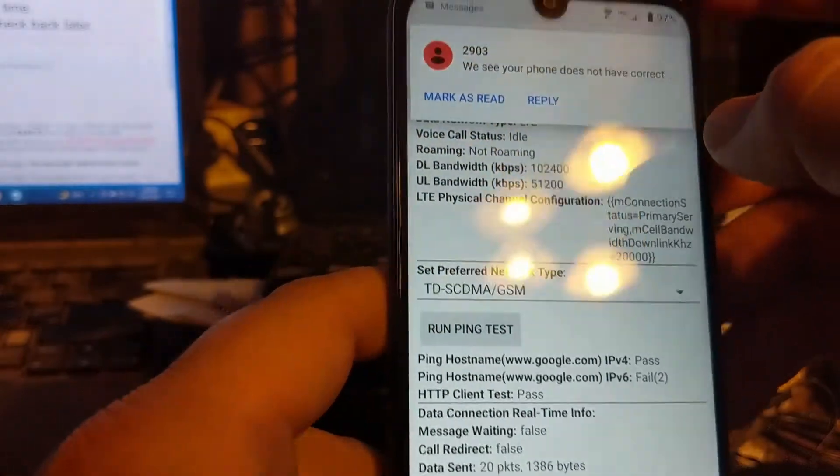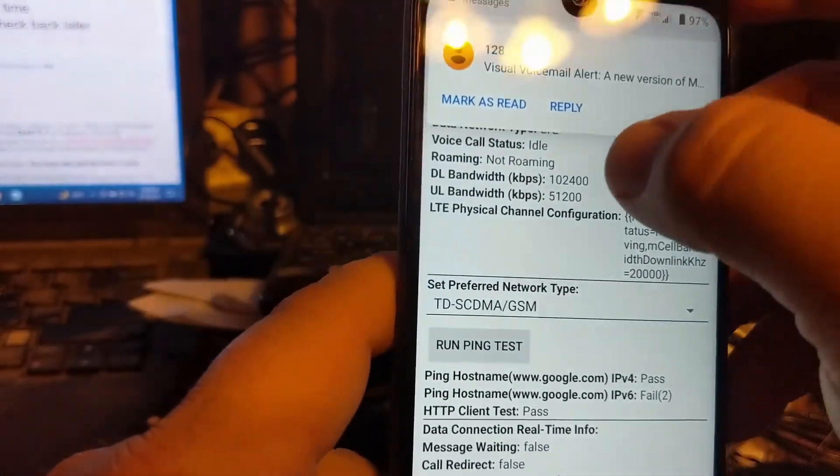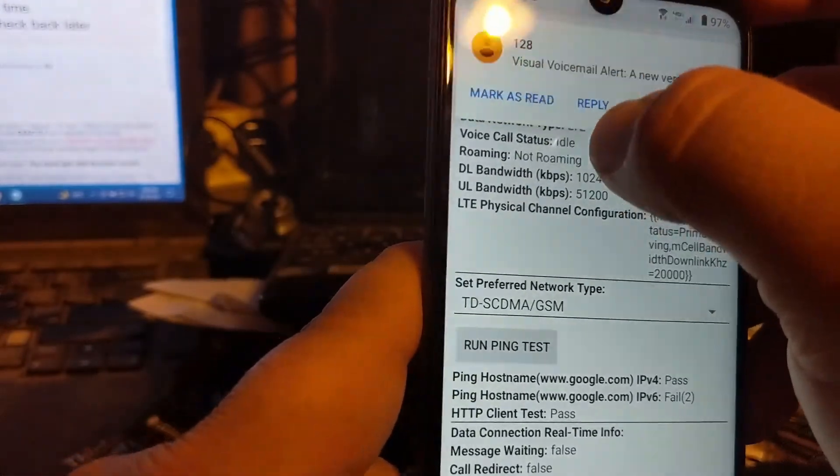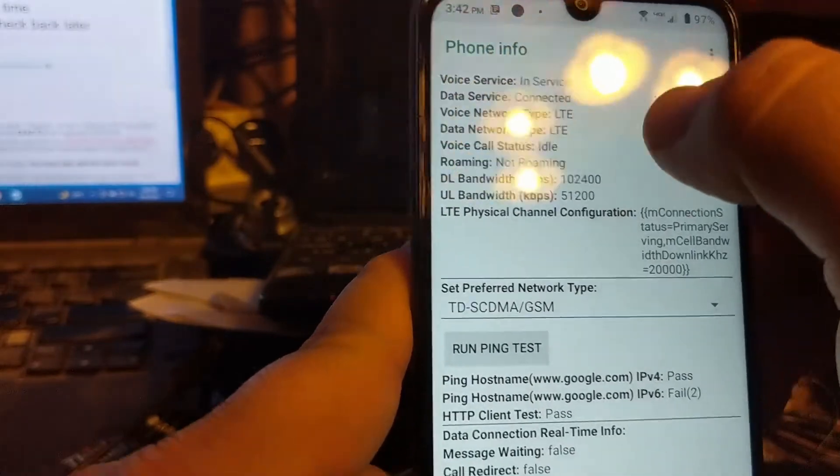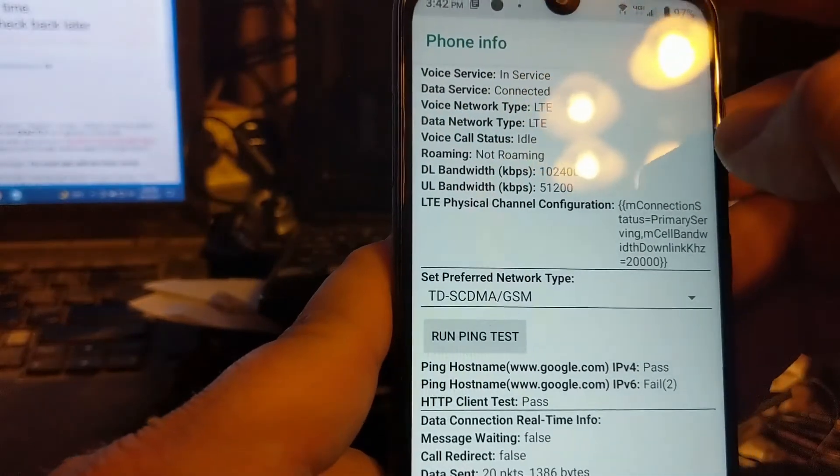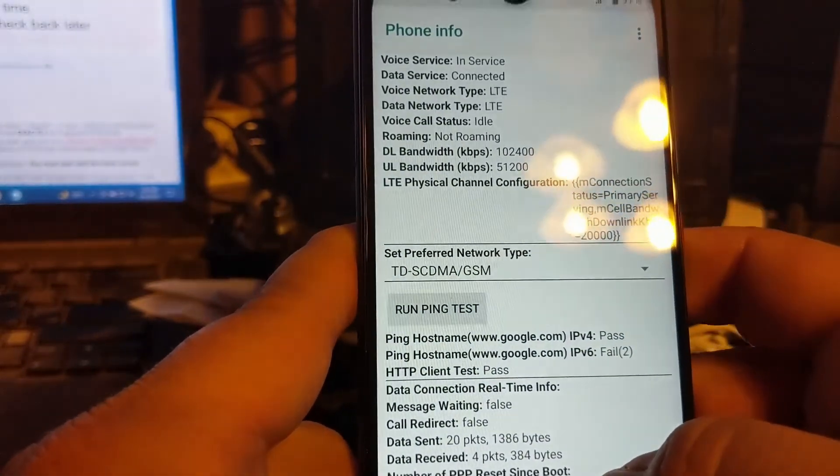You can run a ping test. It says it passes. Now it's saying it doesn't show they have the correct settings, which is fine. It will try to now set itself accordingly how it should.